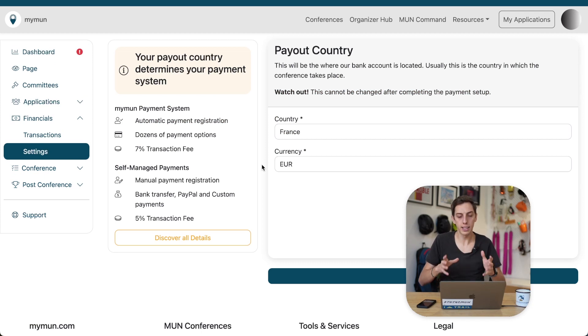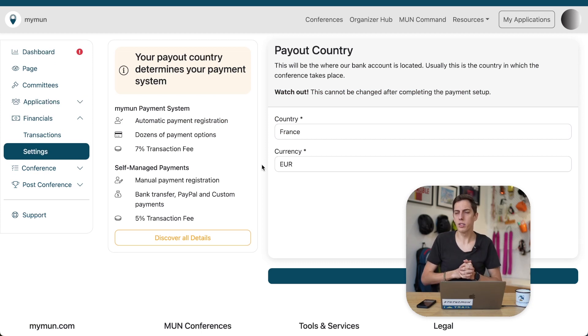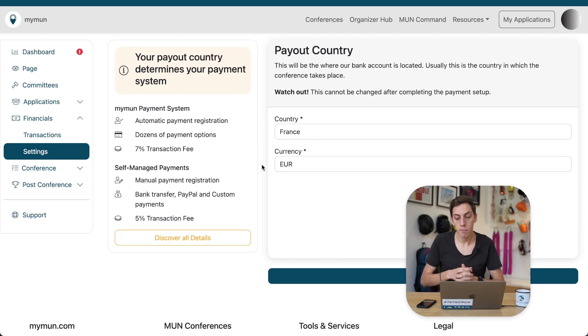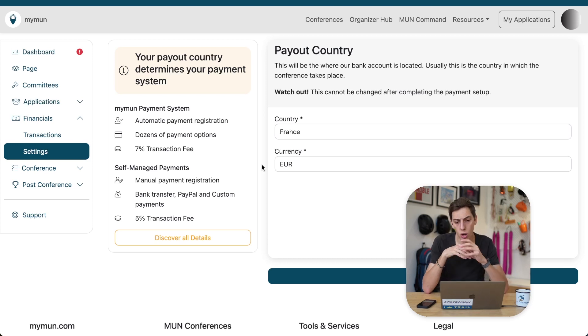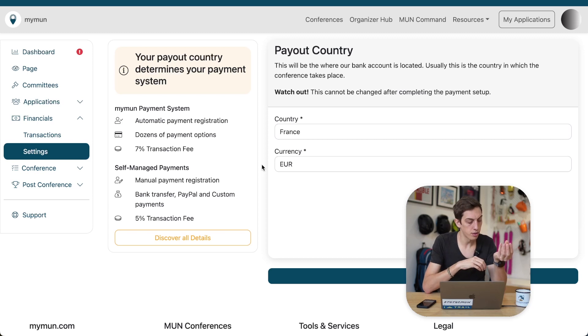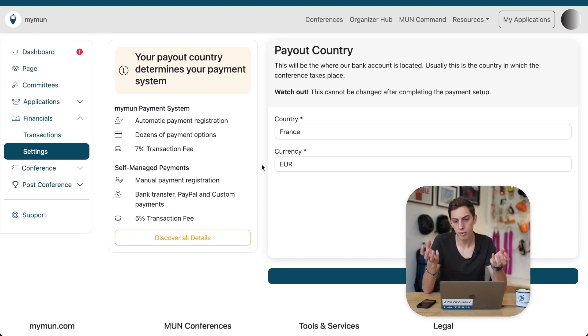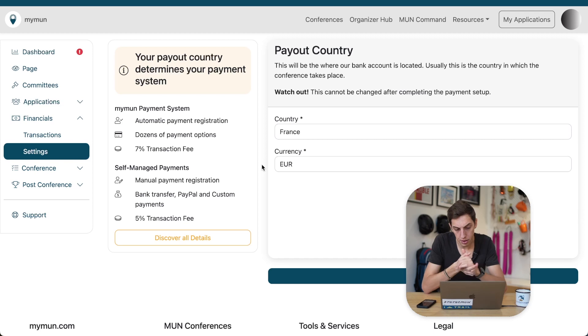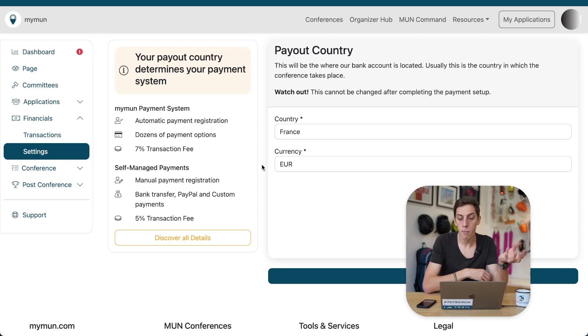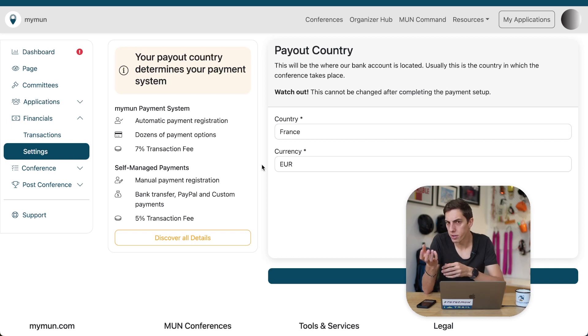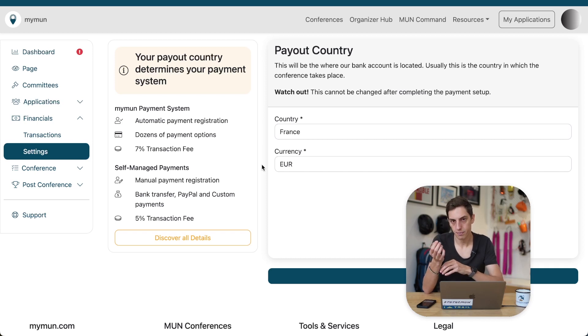Now the first step is to select a payout country. What is a payout country you might ask? Well, payout country is the country where your bank account is located. So if you're organizing a conference in France and your bank account is in France, you just select France. If you're organizing a conference in the United States, for example, but your bank account is still in France, you still select France.